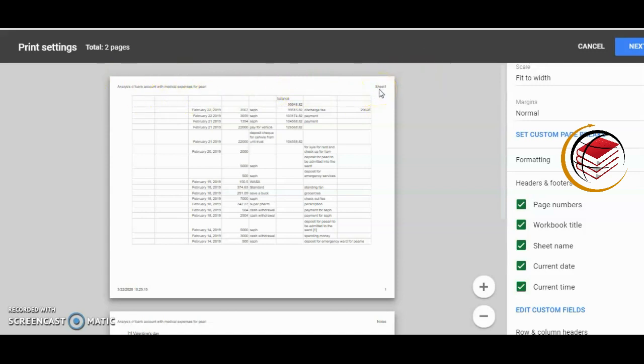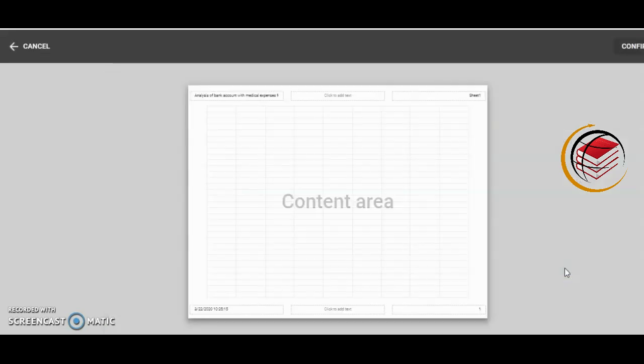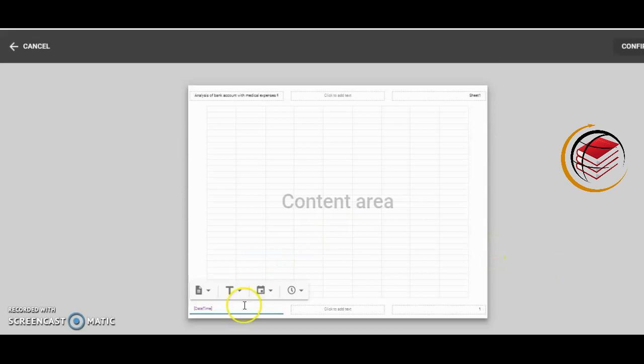Let me show you how you can do that. In the same area down here, we have Edit Custom Fields. I'll click on that. We can't really move the boxes, but we can actually change the text in the box.